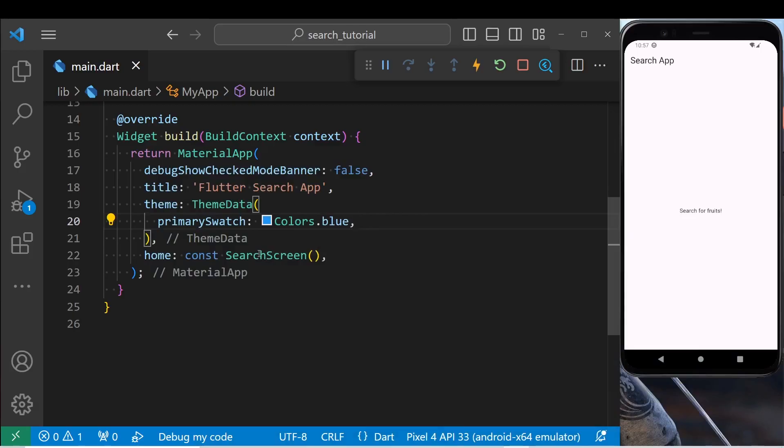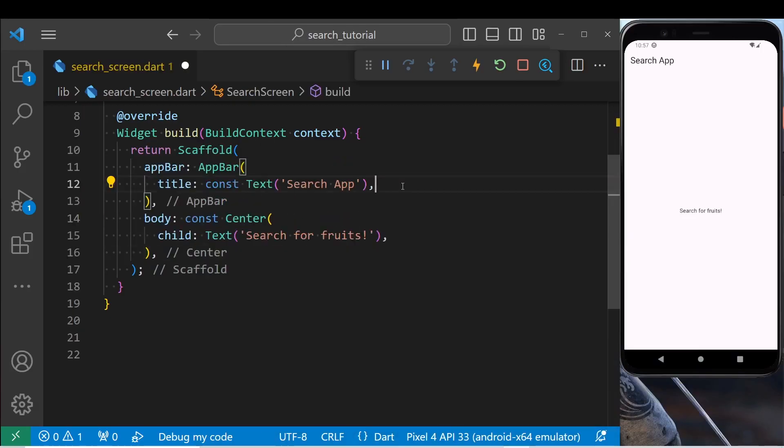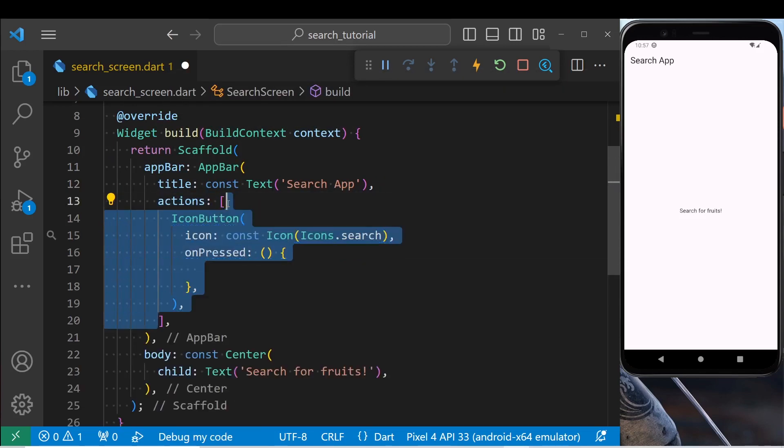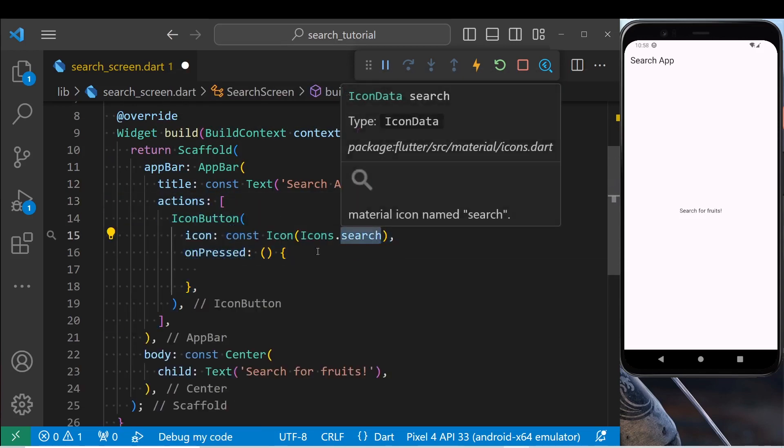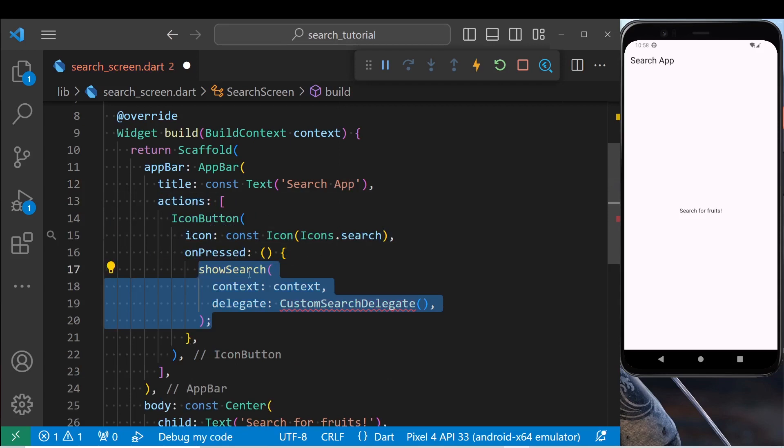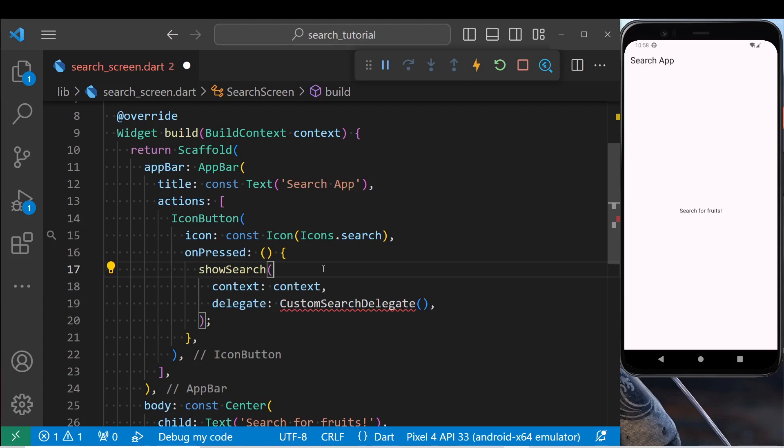Inside the home property, return search screen. Use action property of the app bar and define an icon button. Inside the on press, use show search method. This method is defined by Flutter itself. It takes a context and a delegate.